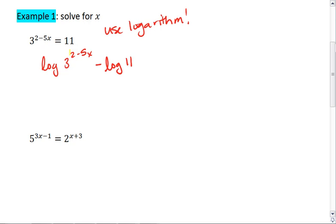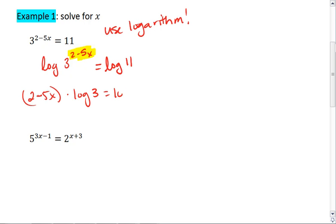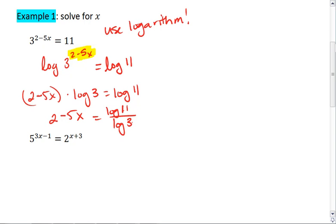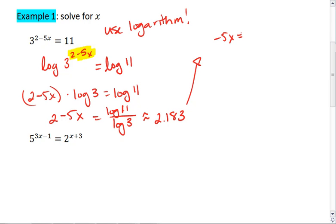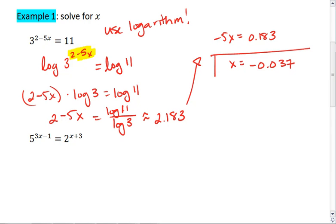This lets me bring down the exponent as a coefficient out front. Thus we get 2 minus 5x equals log of 11 divided by log of 3. I can plug that into my calculator — log of 11 divided by log of 3 is approximately 2.183. So negative 5x equals 2.183 minus 2, which is 0.183. Dividing both sides by negative 5, I end up with approximately negative 0.037.